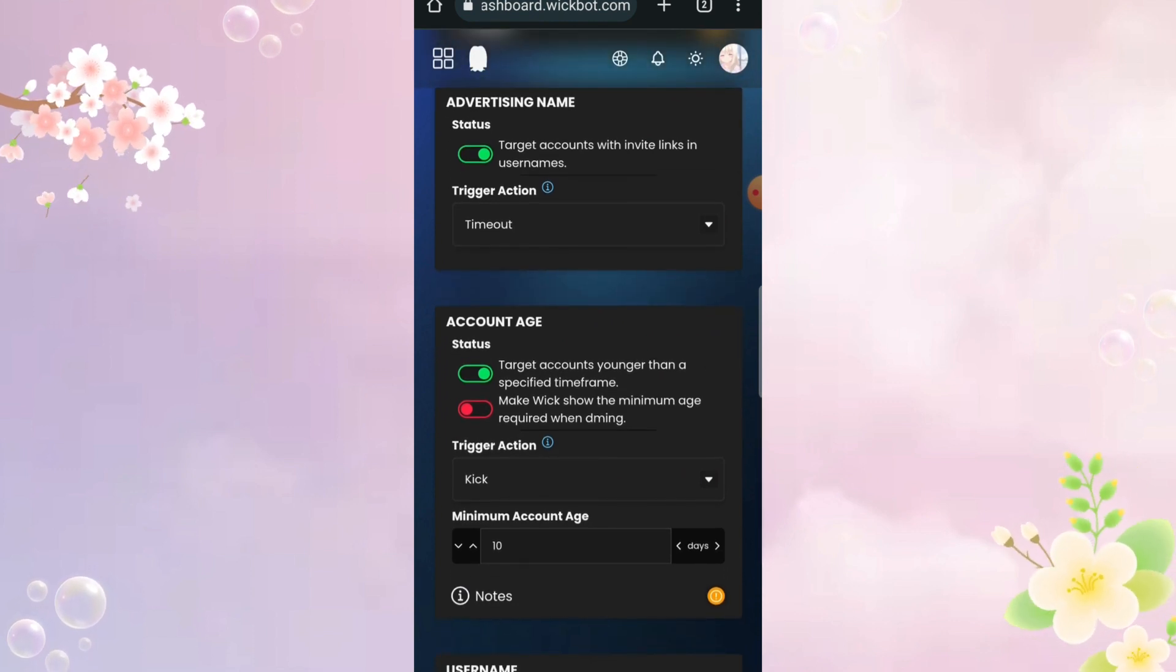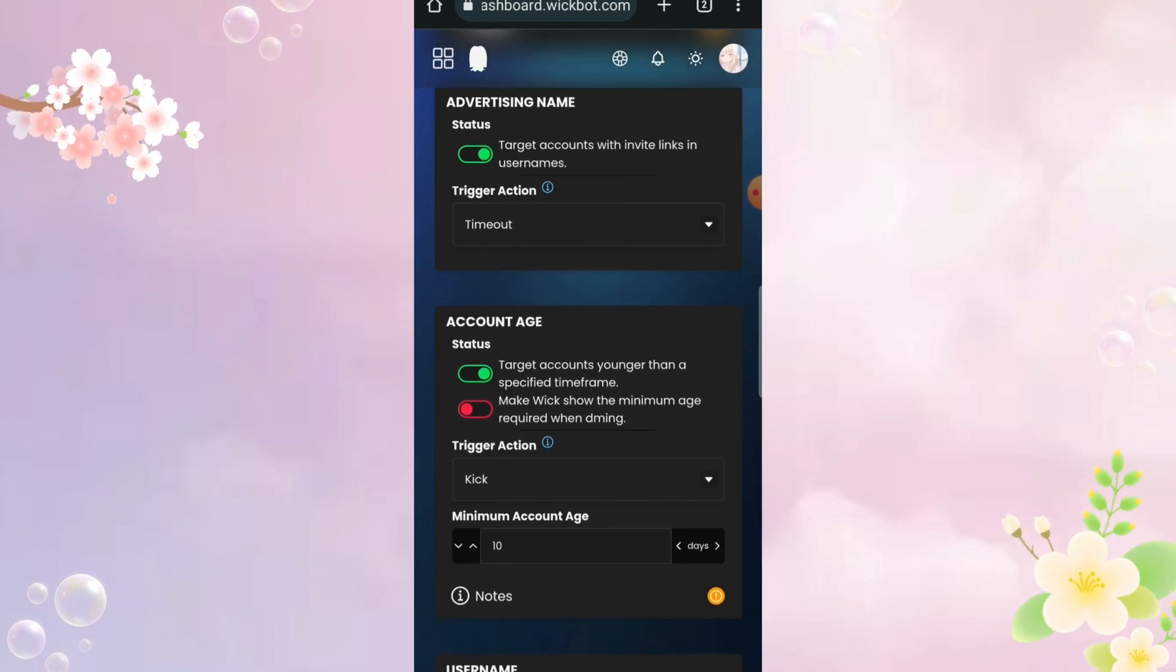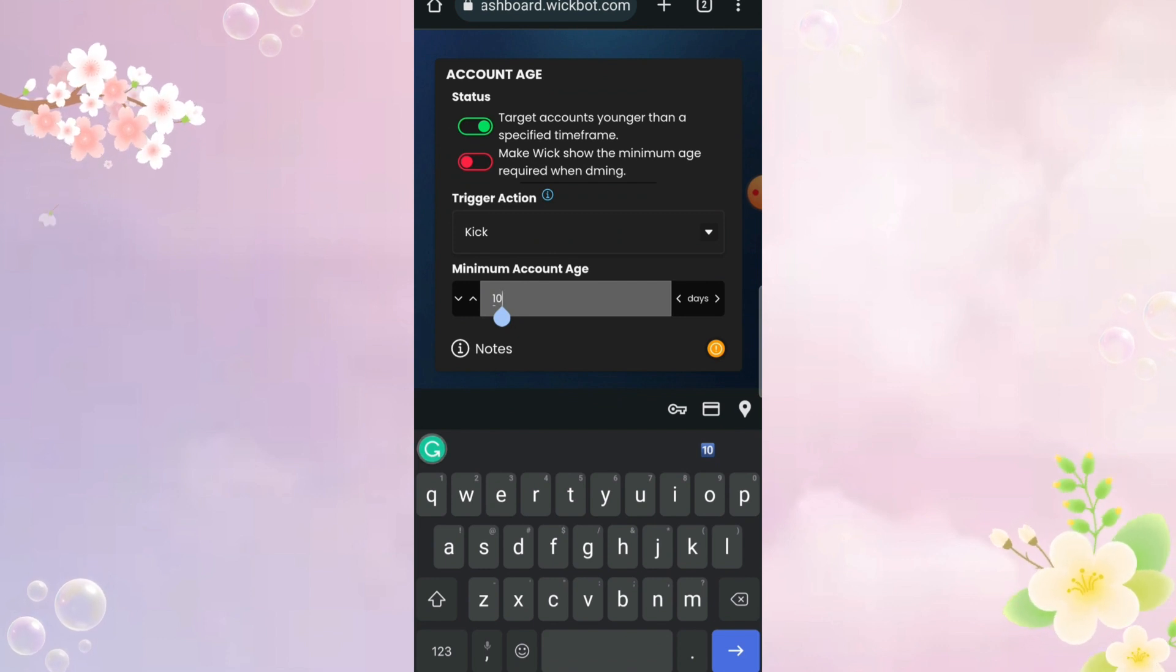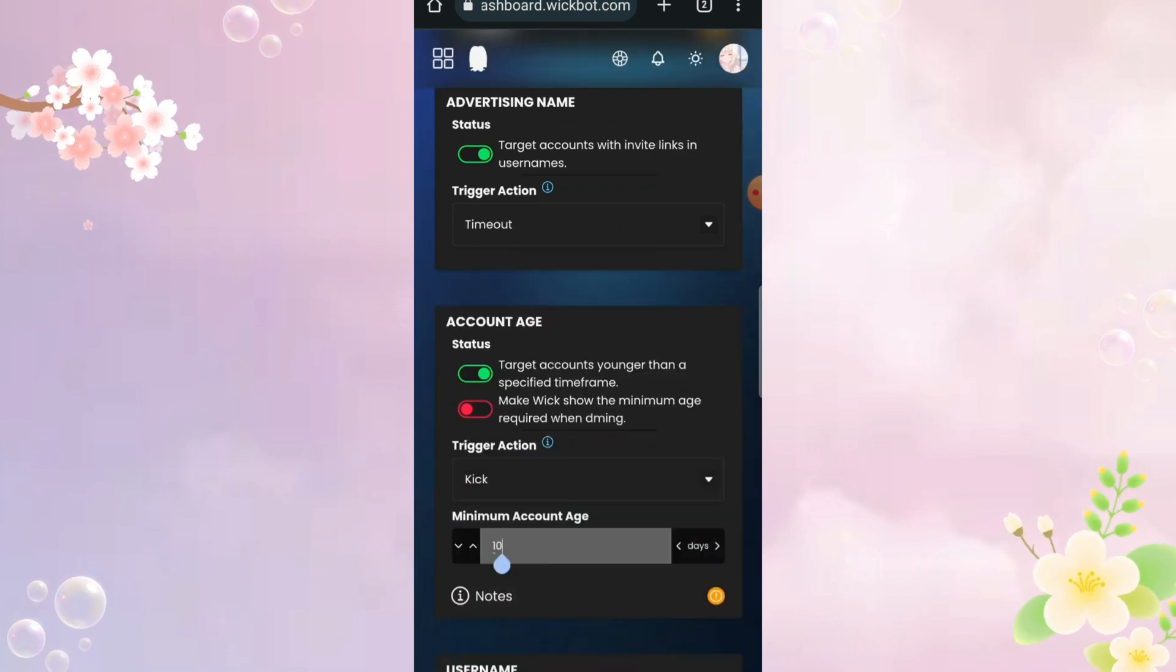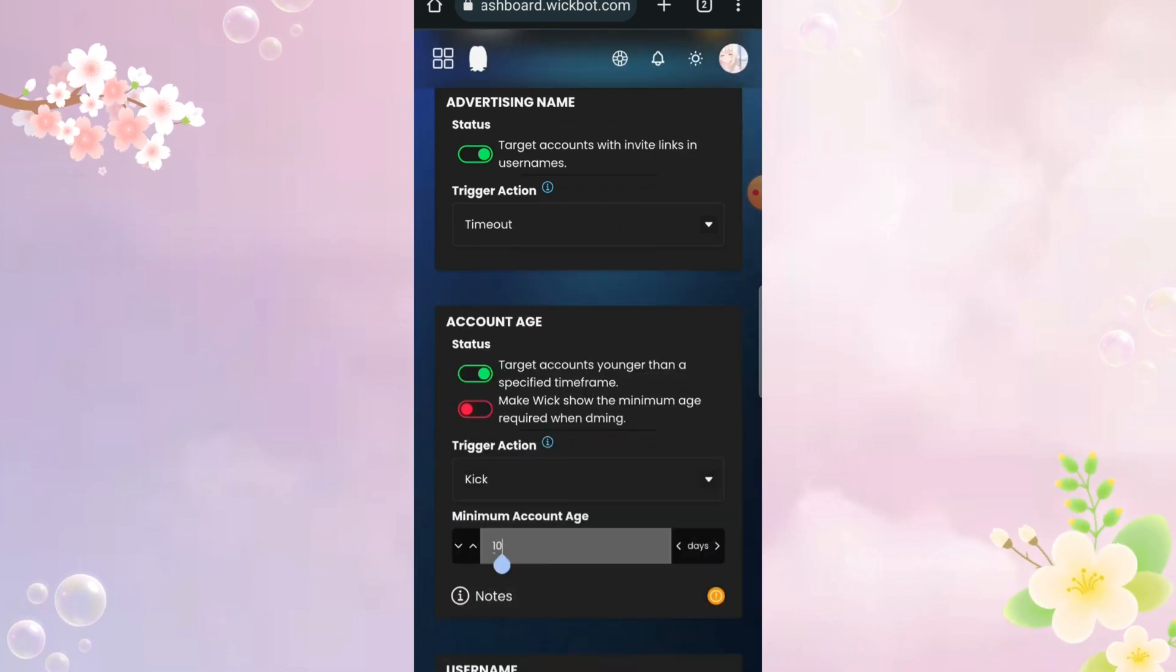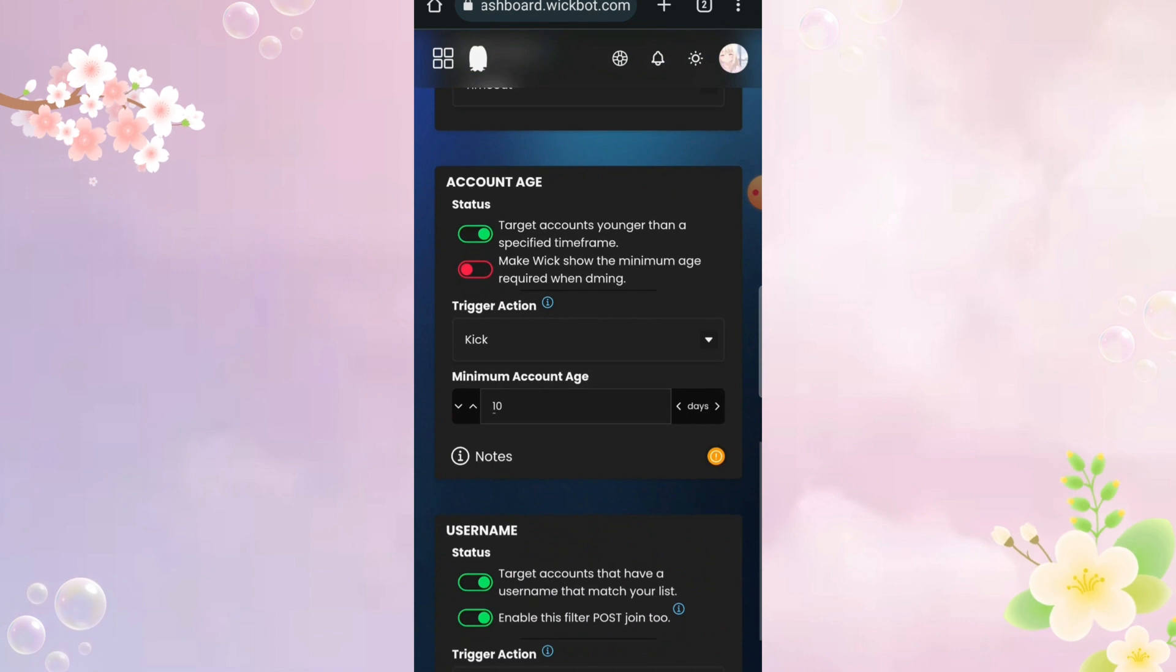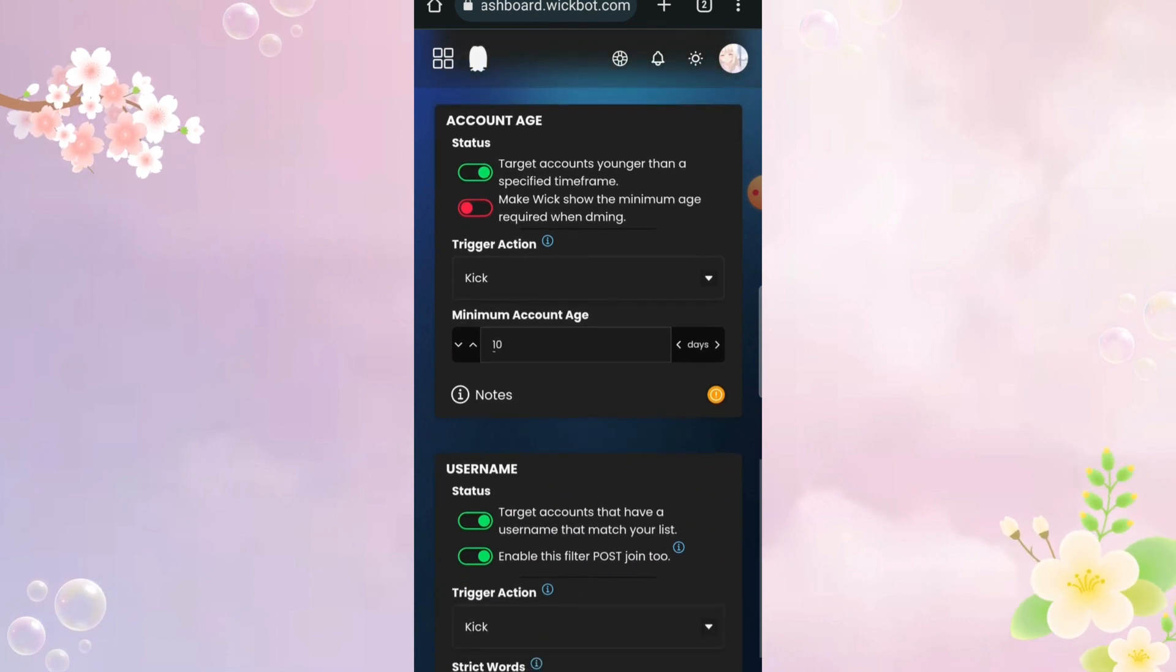I won't go too much in detail about account age. Here you can set a particular account age and the punishment, and if someone joins up with younger account age, then they will be punished.